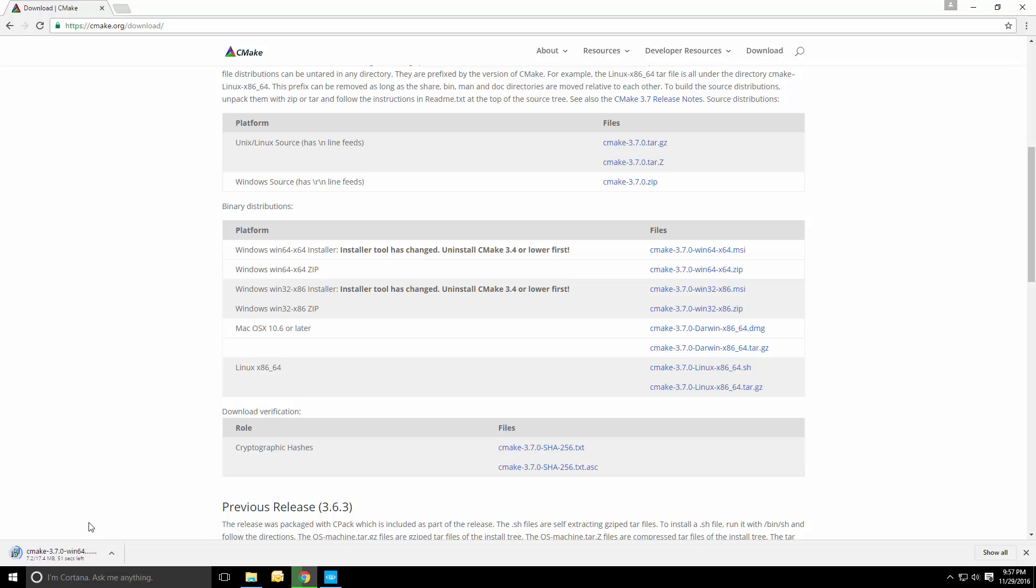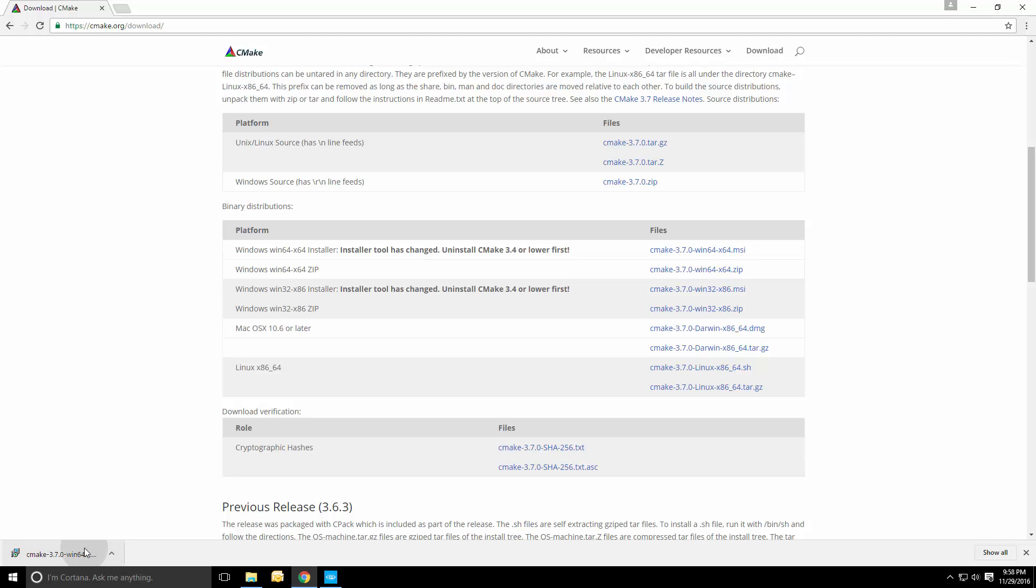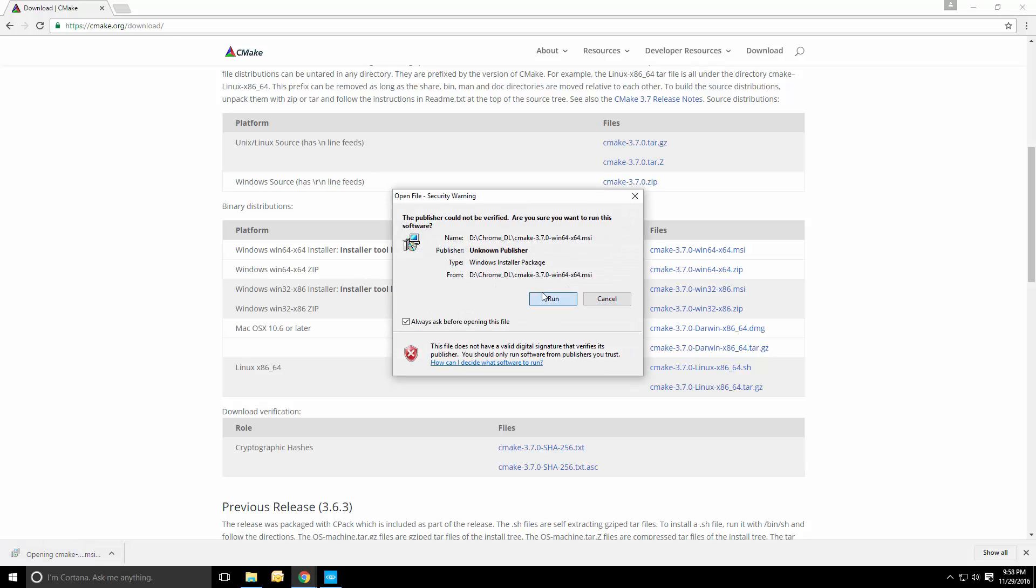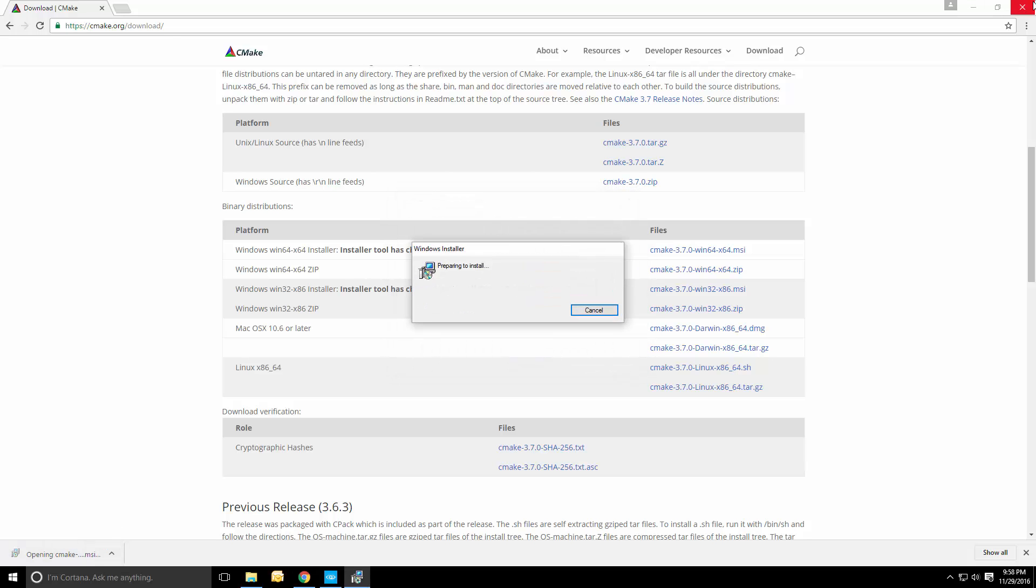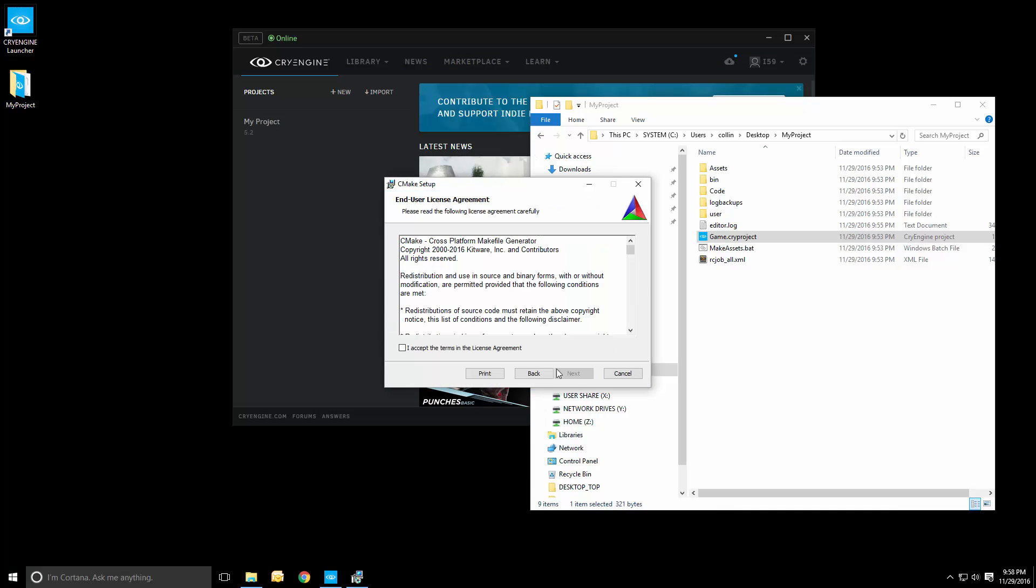In the future, we could utilize these on other platforms as well. As soon as that finishes downloading, we'll be able to take a look at installing CMake and then generating a solution. Now that it's installed, or we've downloaded it, we can install CMake. So, let's run it and close this browser window.